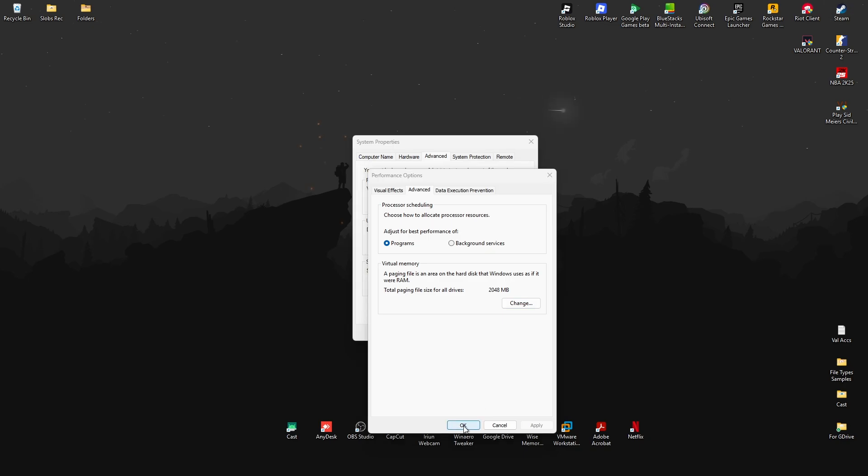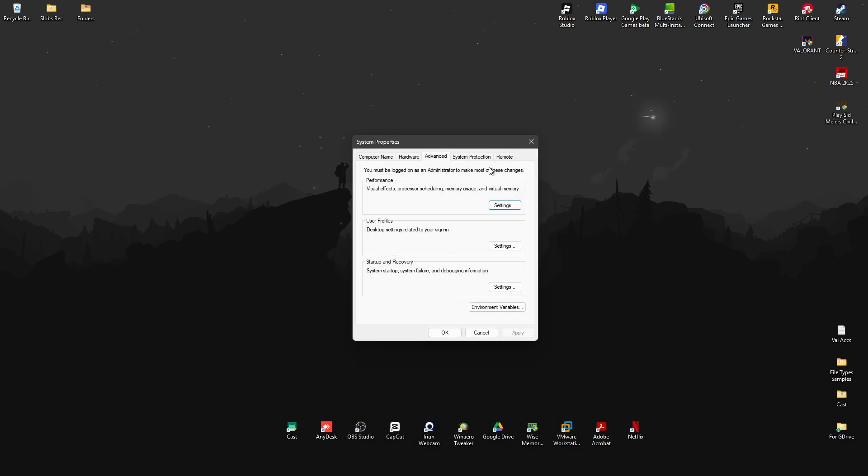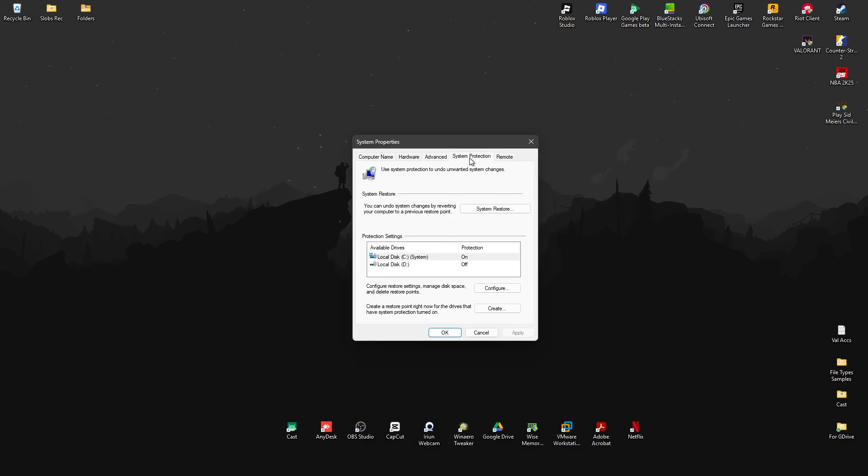And here just hit on okay. Now go to system protection right here. Make sure the drive is selected, okay? Click on it.